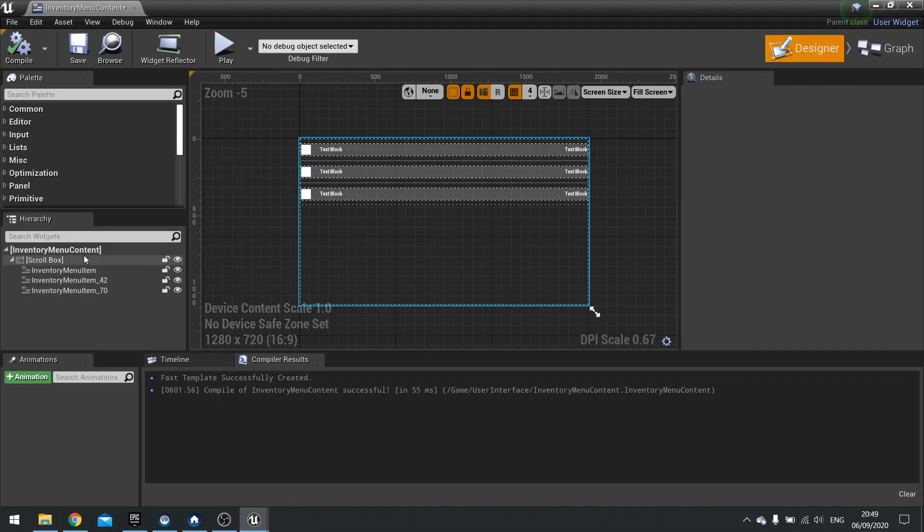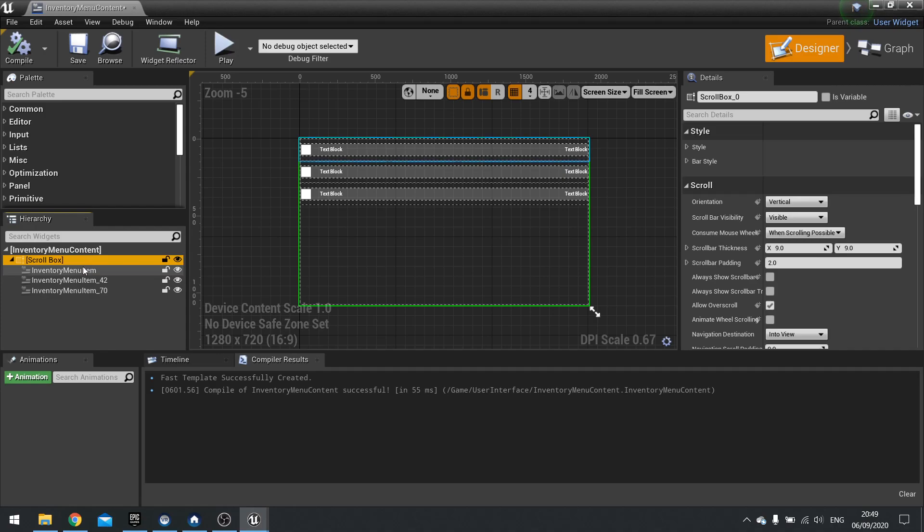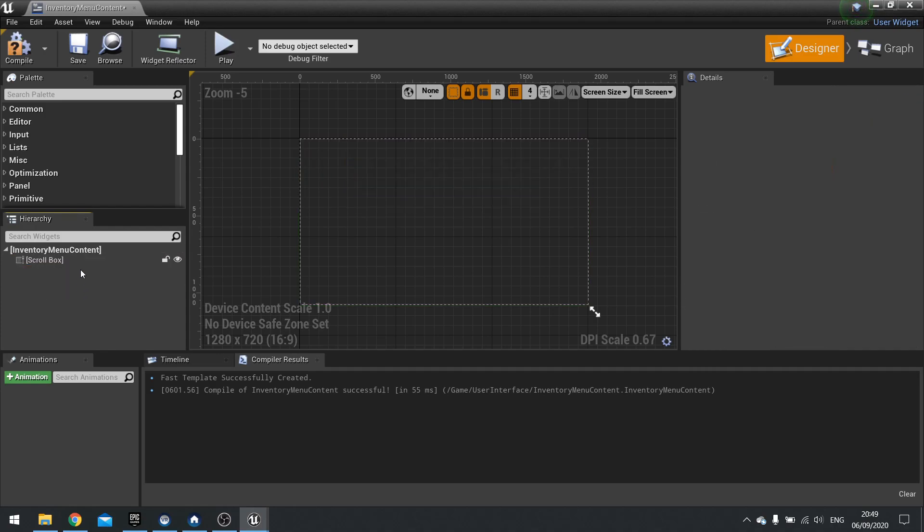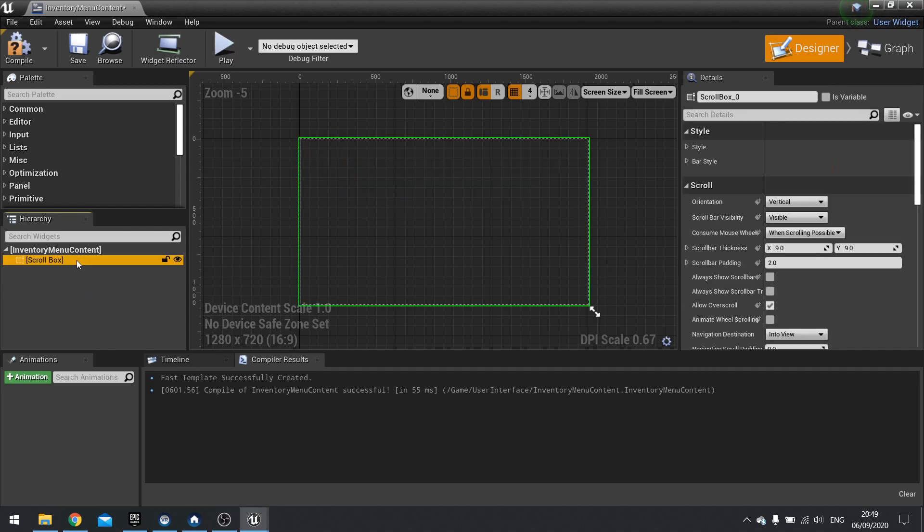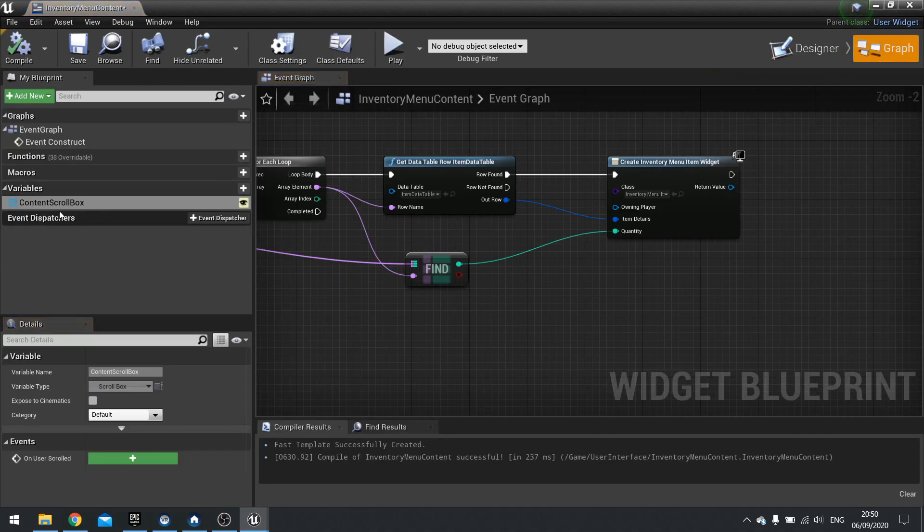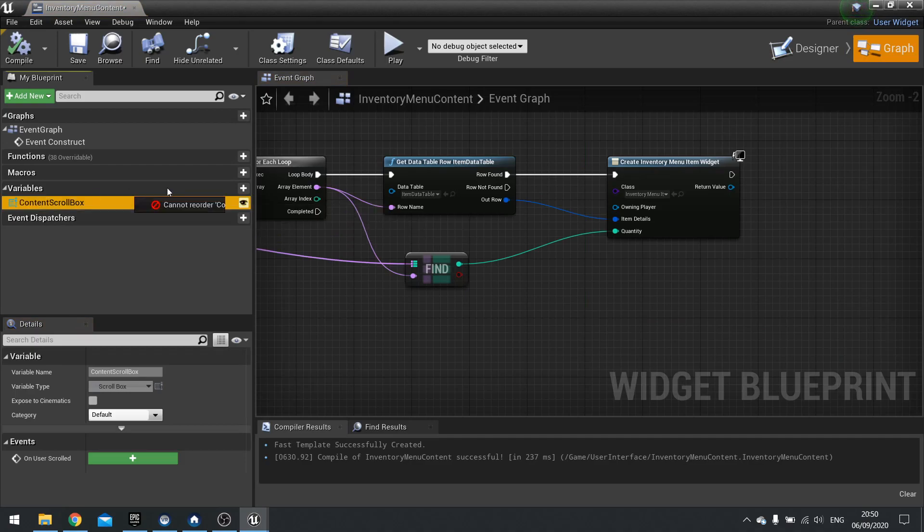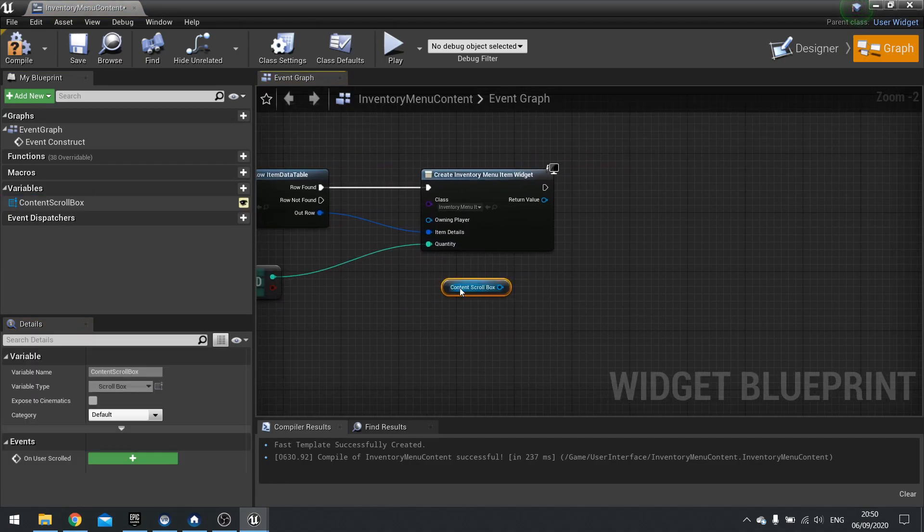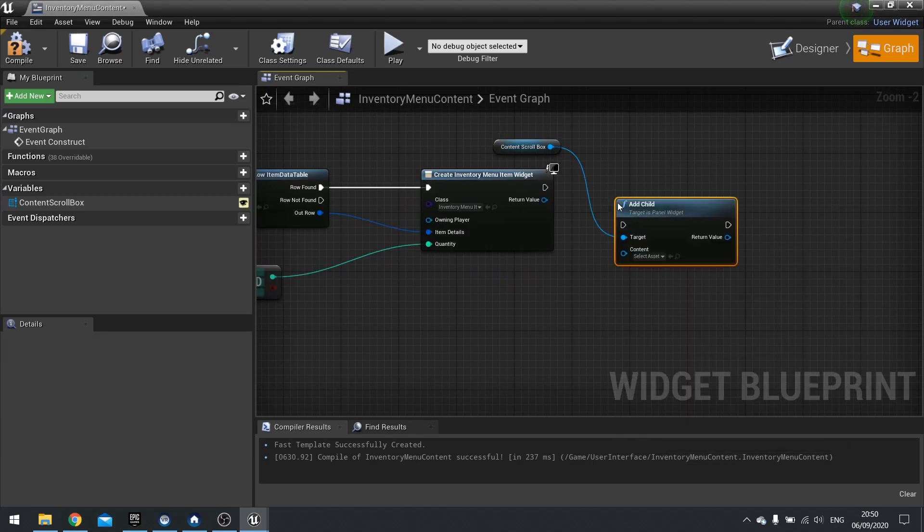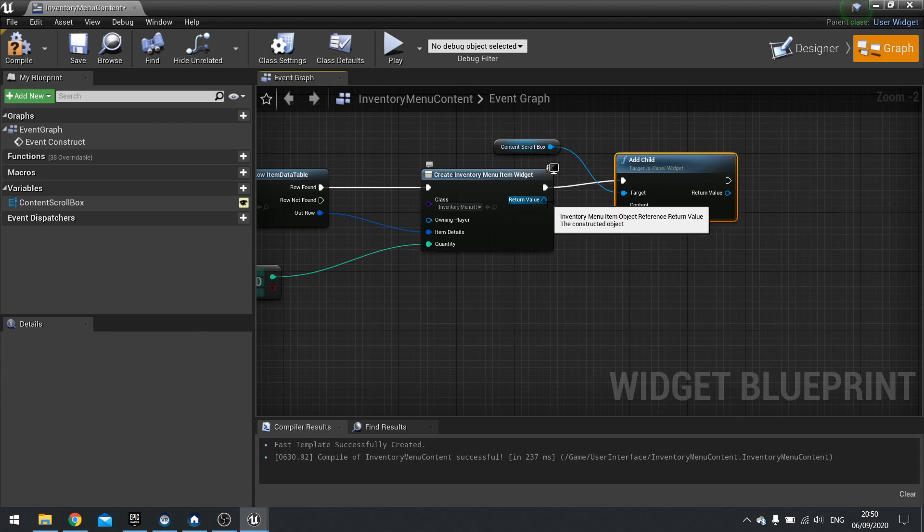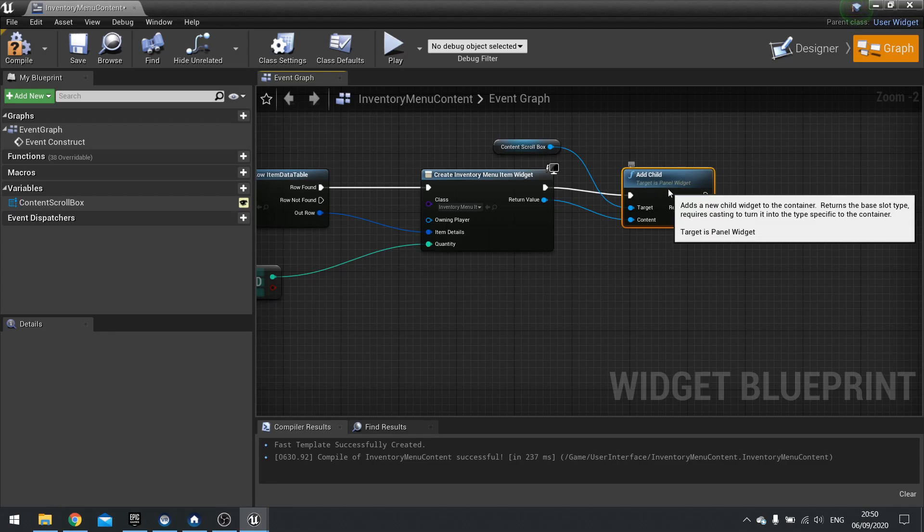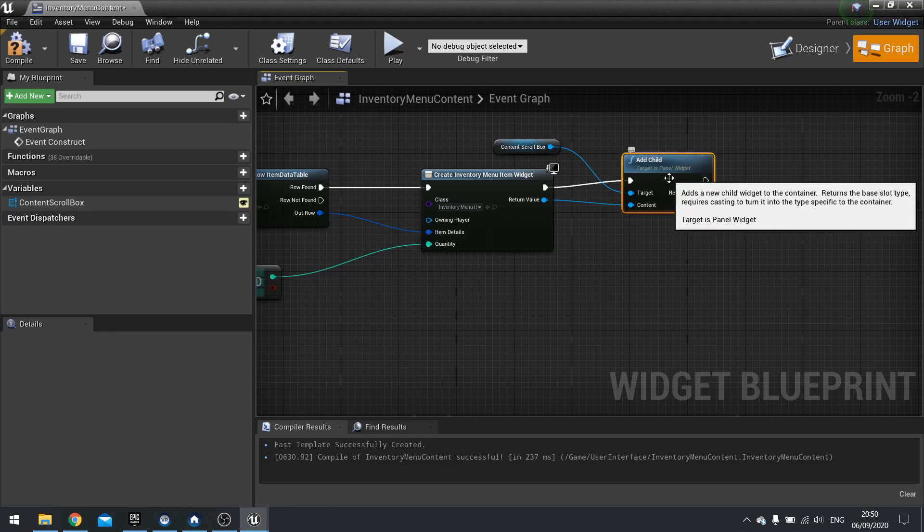But now we need to add it to our widget here. So go to your scroll box. And that's empty what we've got currently in there. Because that's all test stuff. We don't need that. And we want to make the scroll box variable. So go to the right hand side to tick is variable. And we'll call this one content scroll box. Compile. Go to your graph. And you should see it now in the variable list. Drag that out. Choose get. And then we can add a child to it. So add child. And you want to choose the content to be this return value. And that means it will add it to that scroll box. Which means it will then add it to the screen.